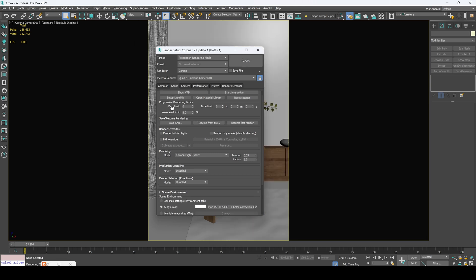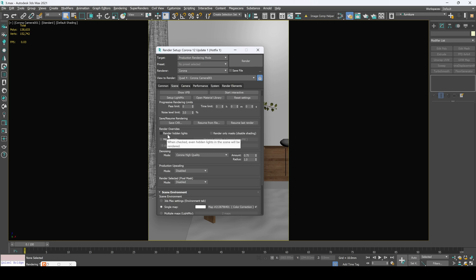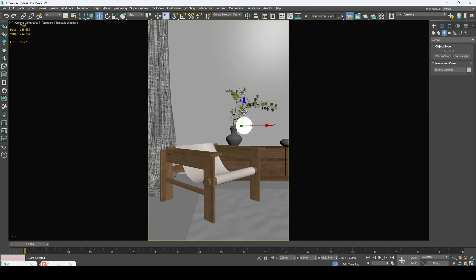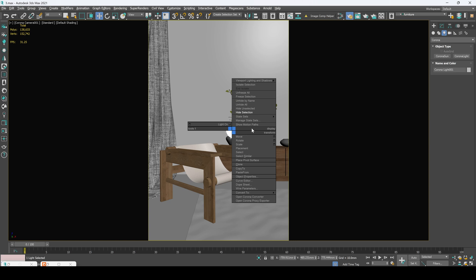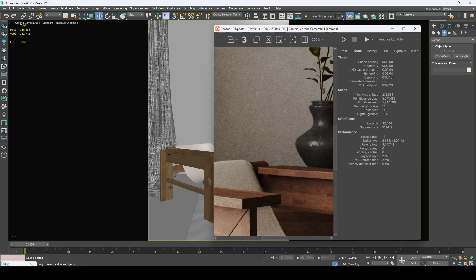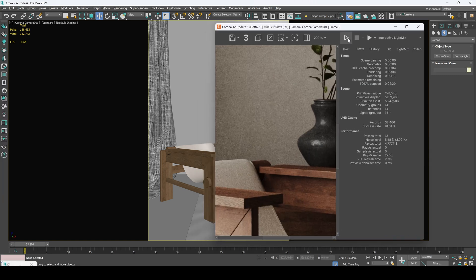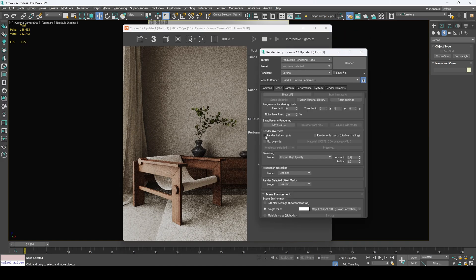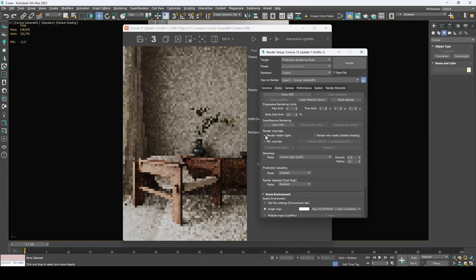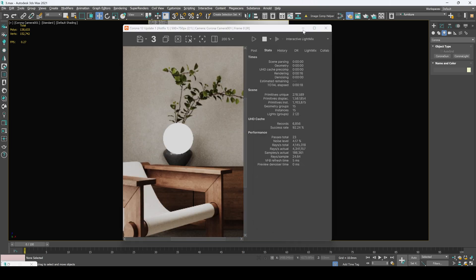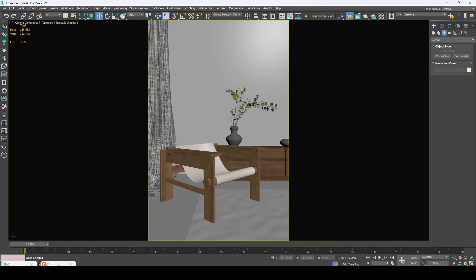So the next option is render overrides. And right here is render hidden light. Simply create our light sphere, let's hide it. Now let's run our interactive render, enable this option right here. Here's our light.